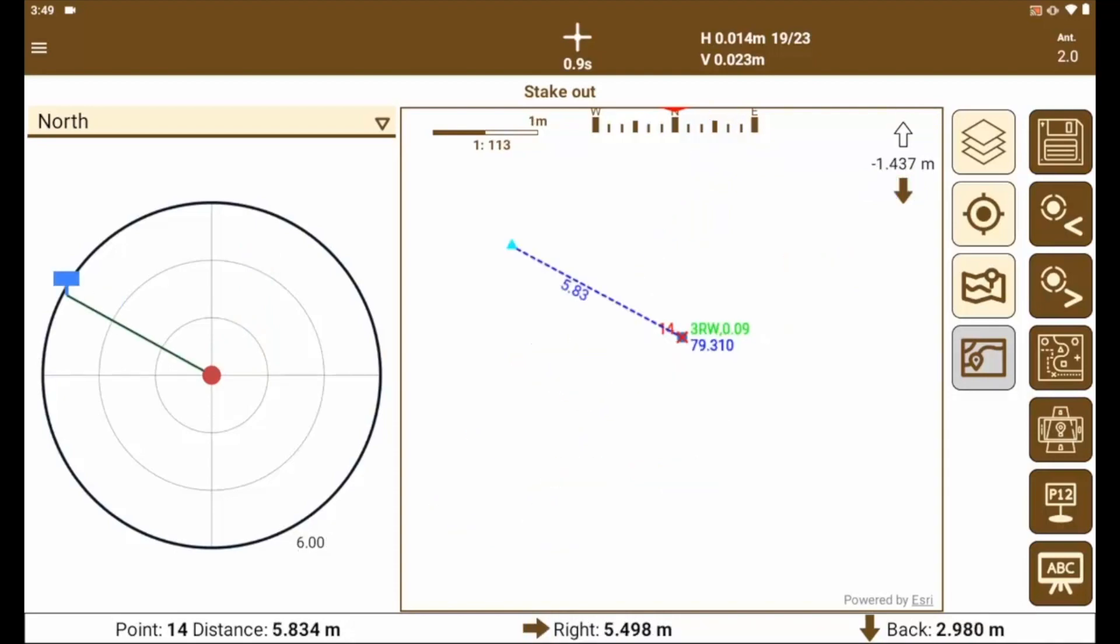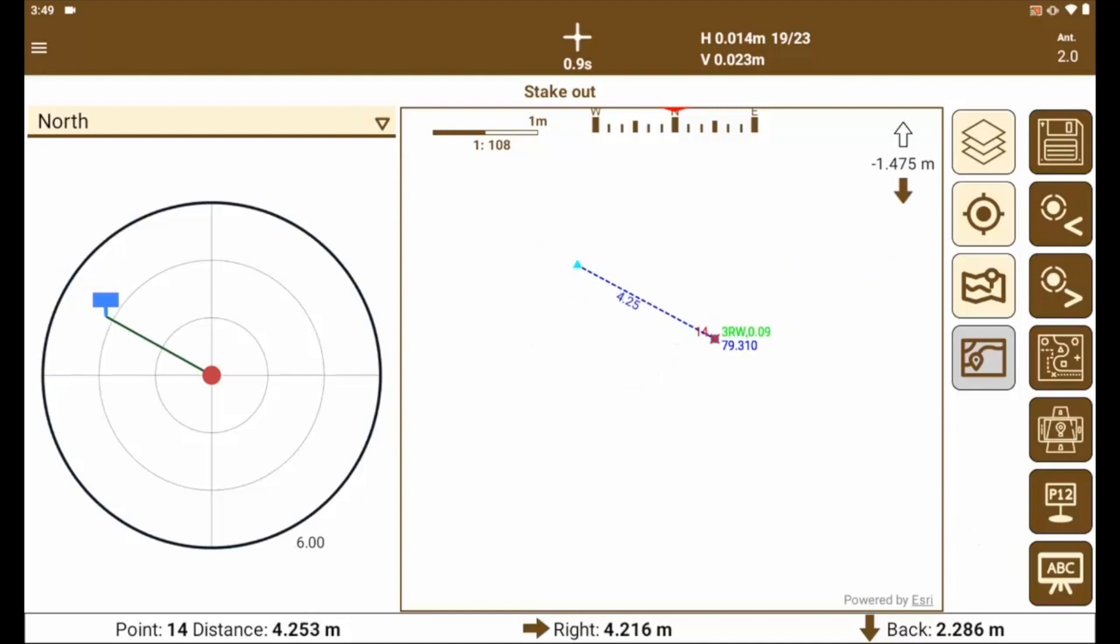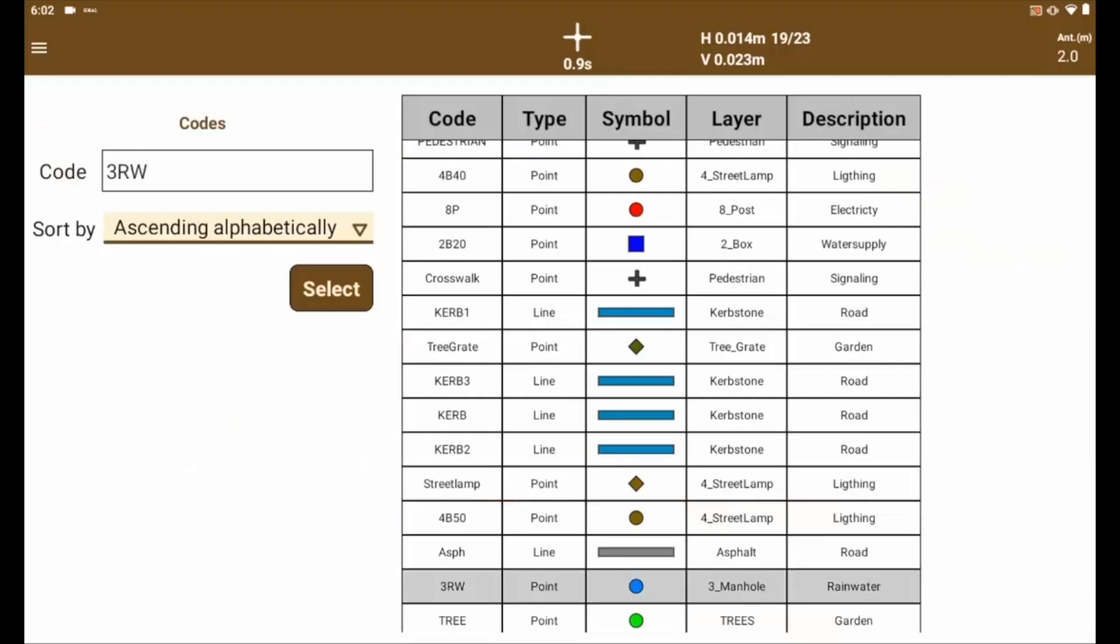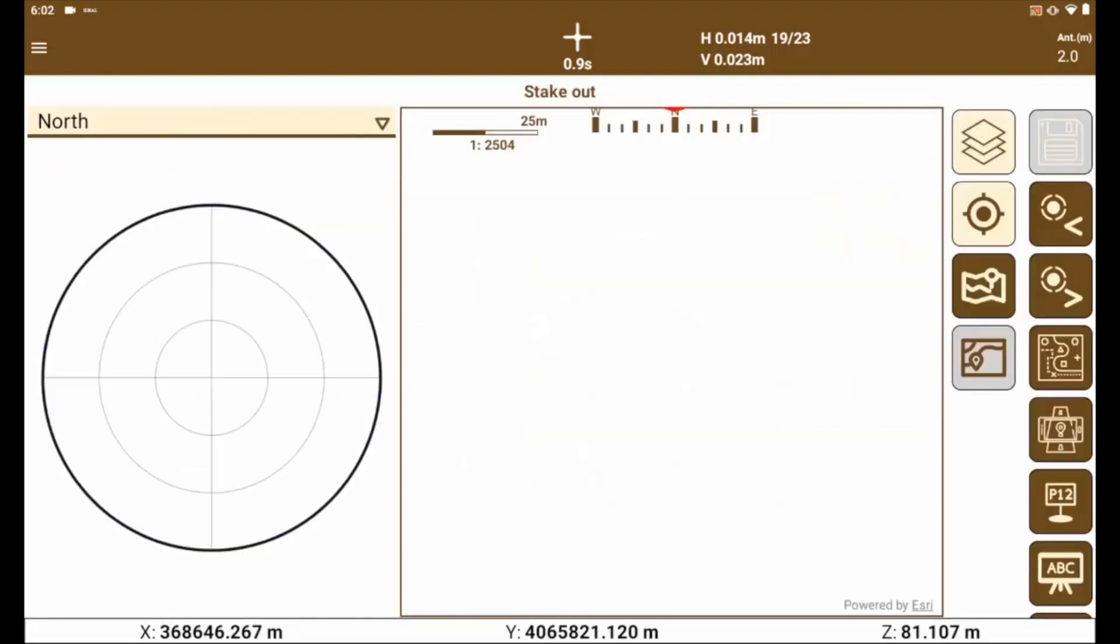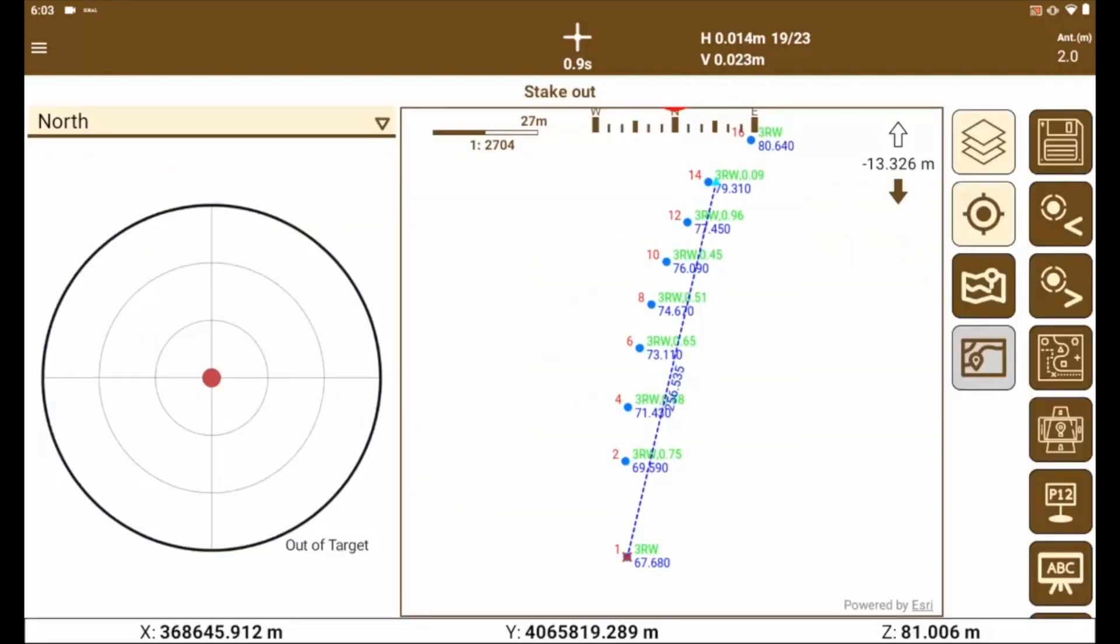In this line, we can also filter the points by code to do an easy access. And if we select the code from those available, only the points with that code will be shown.